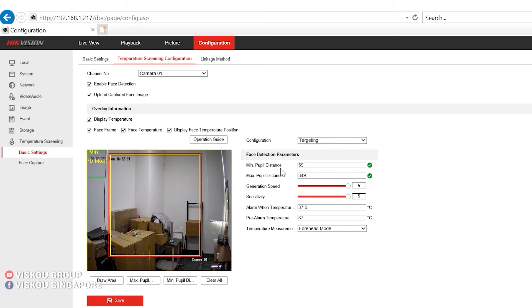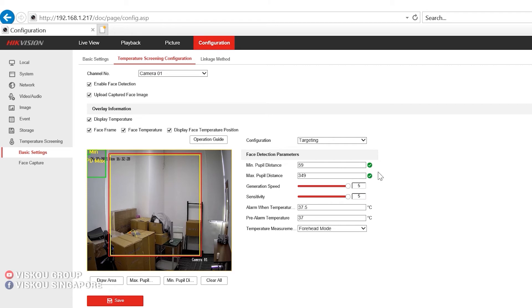You also can set the minimum and maximum pupil distance. This is the recommended pupil distance that we recommend you to set. And here you also can set the speed and sensitivity.